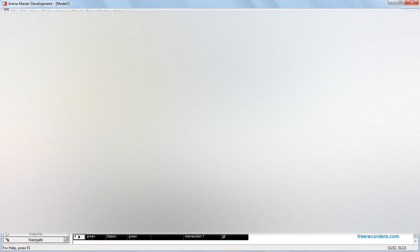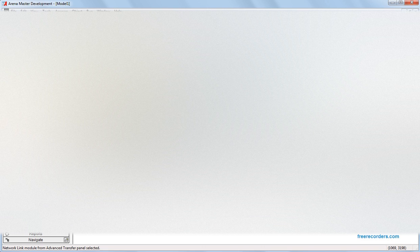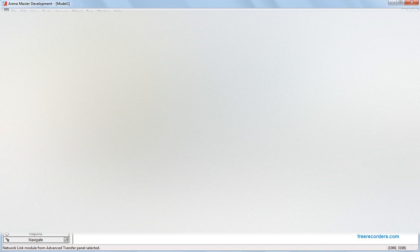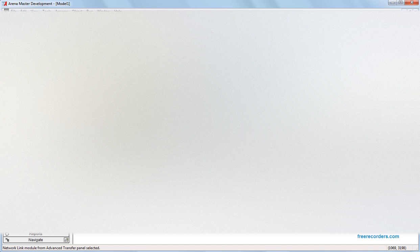Network link 1 is unidirectional, from intersection 1 to 2. Network link 2 is a spur — just memorize those words for a few seconds, I'll come back to it — from 2 to 3. Network link 3 is also a spur.